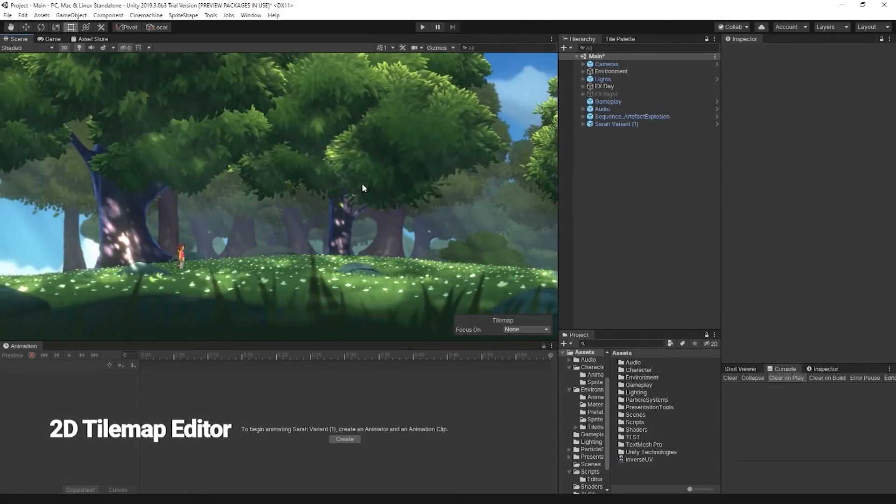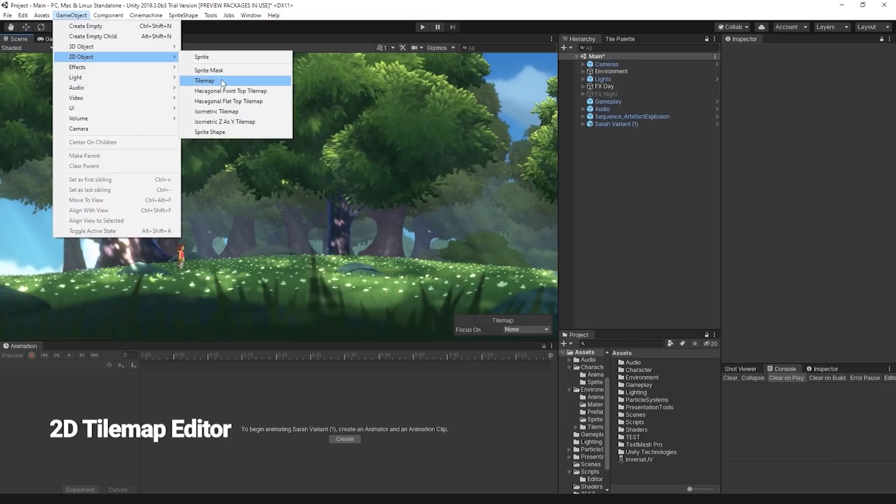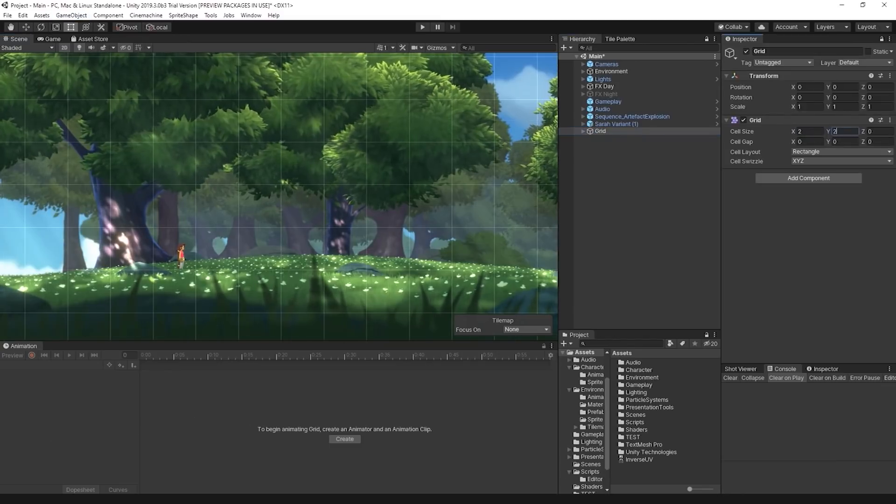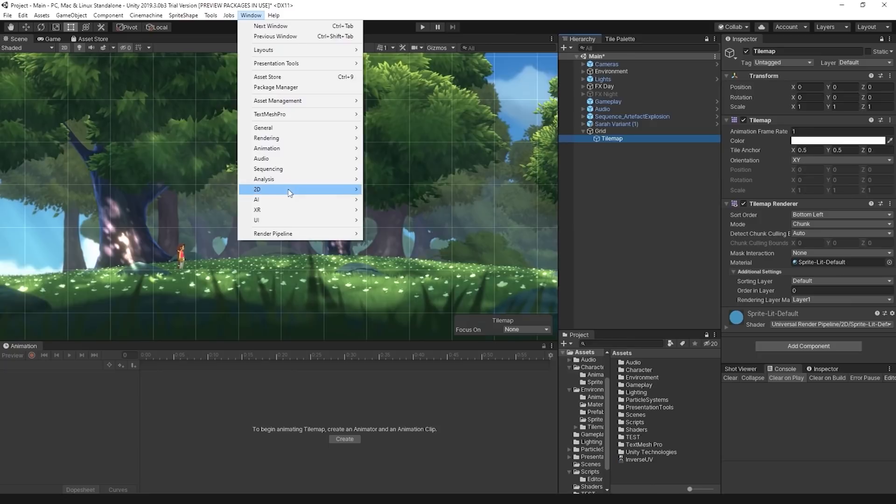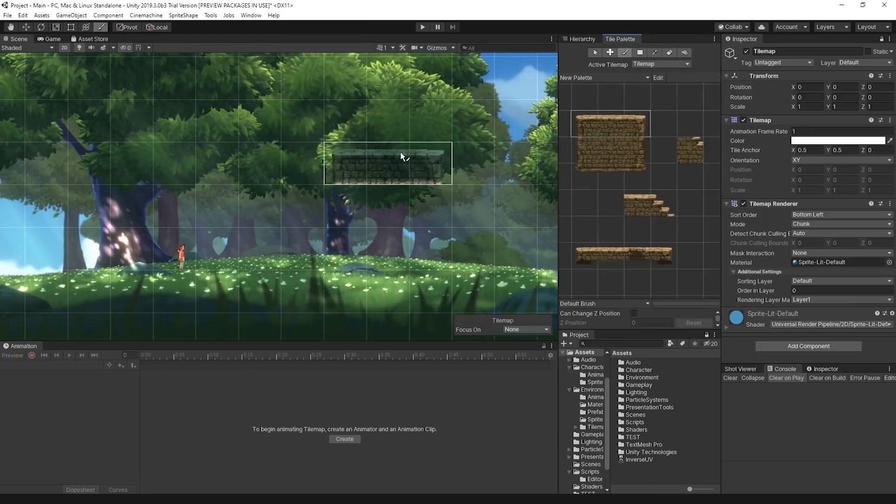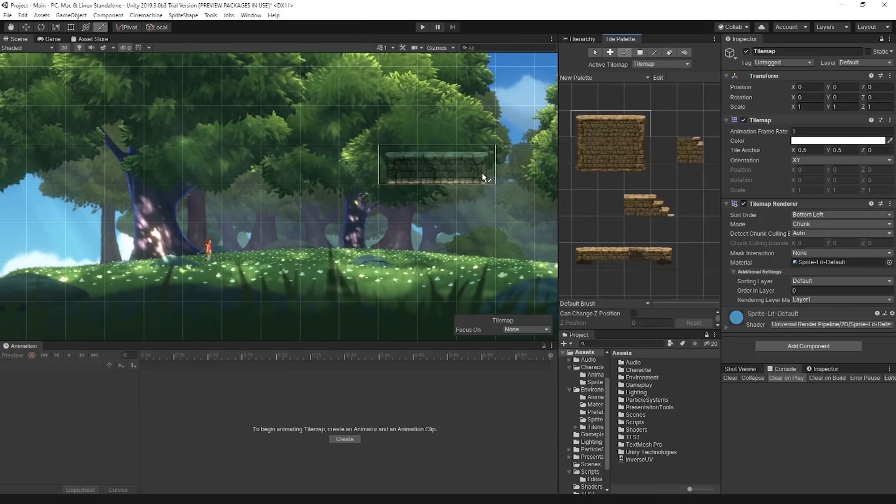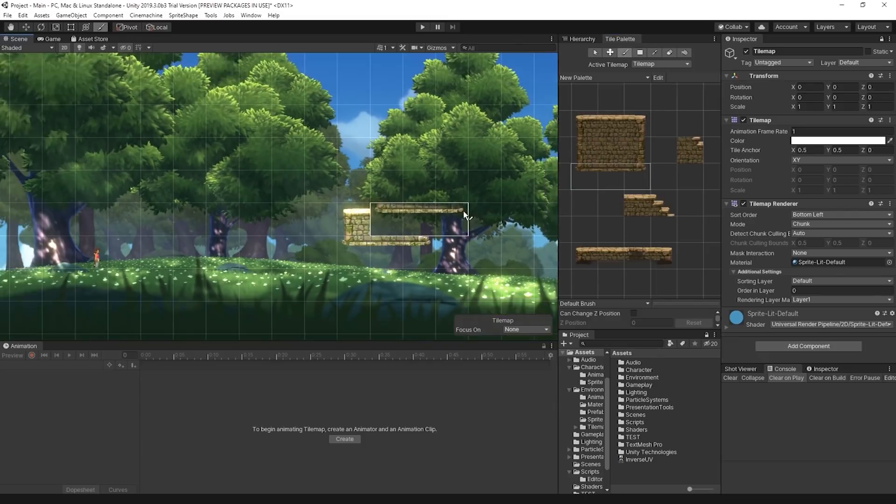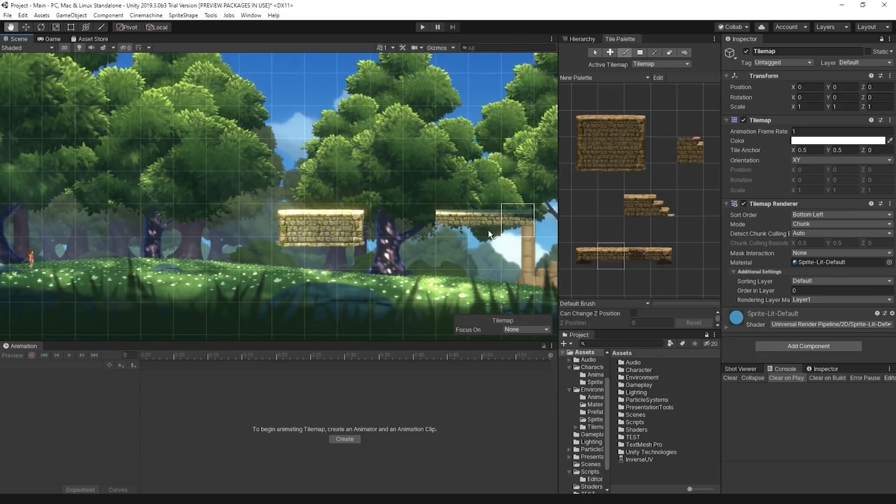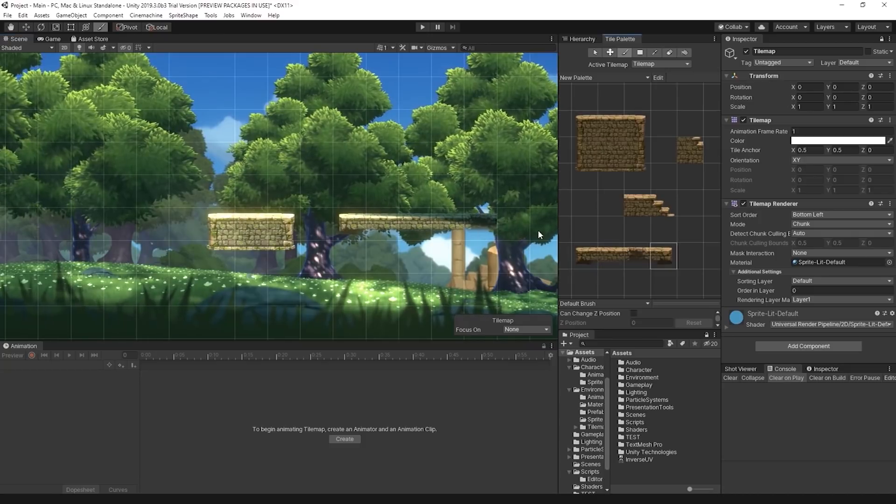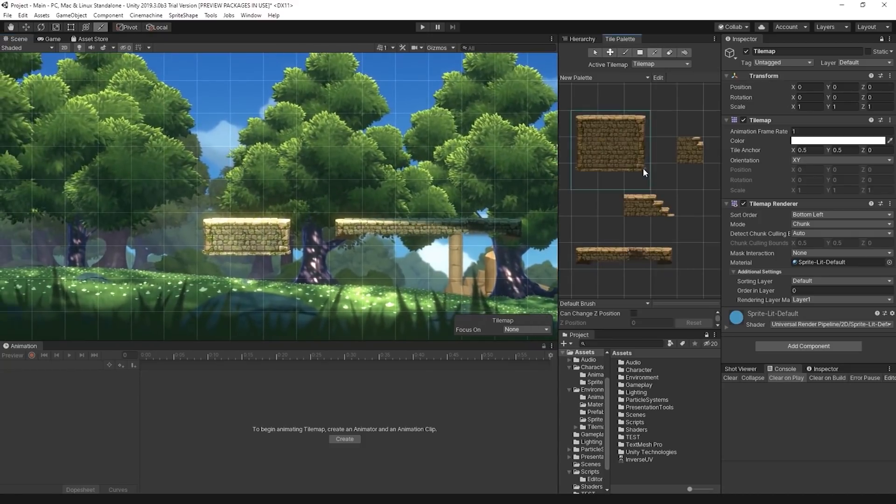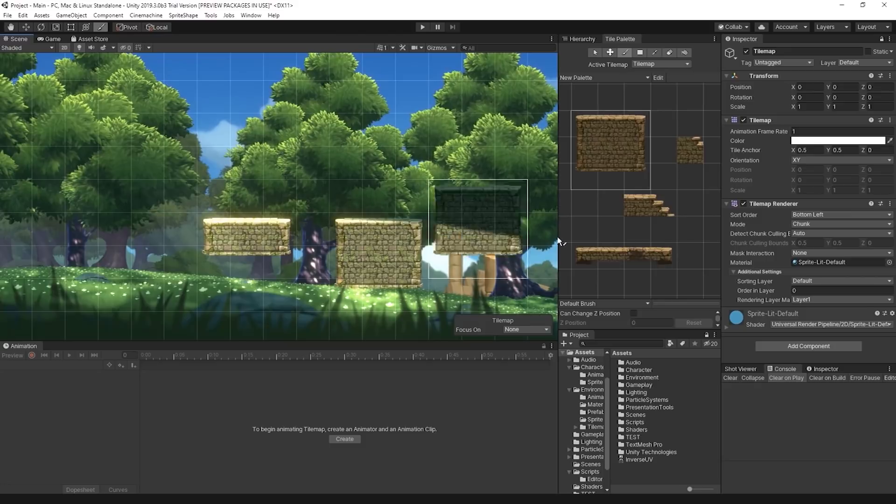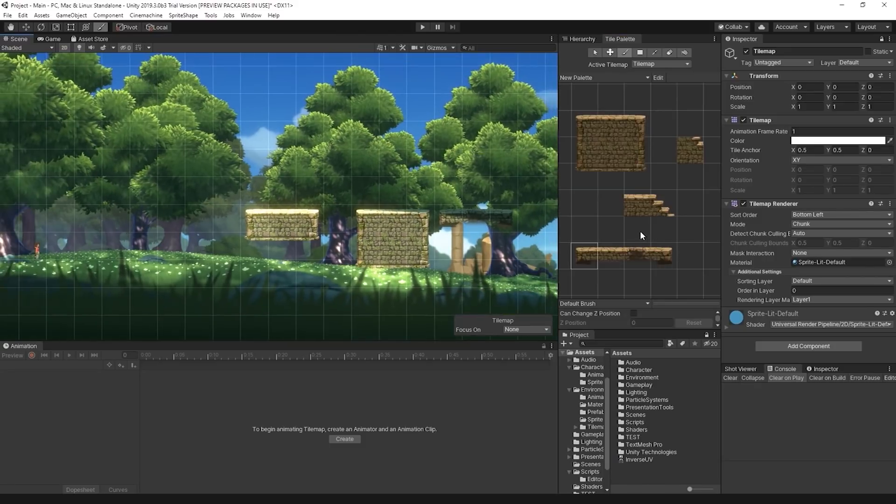Another useful 2D tool is the 2D tile map editor, which you'll want to use if you're creating a grid-based 2D game. This easy-to-use feature lets you store your square, hexagonal, or isometric game art tiles into a palette that you can use to quickly paint and design your level or environments. You can download all these tools and find their respective documentation via the Unity Package Manager.